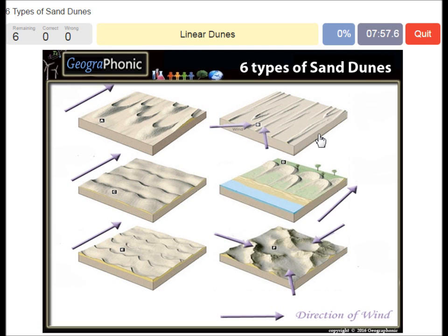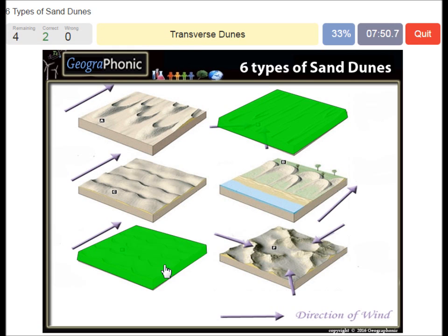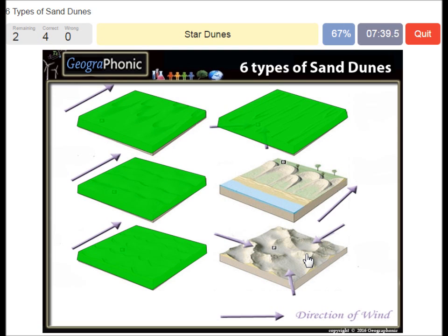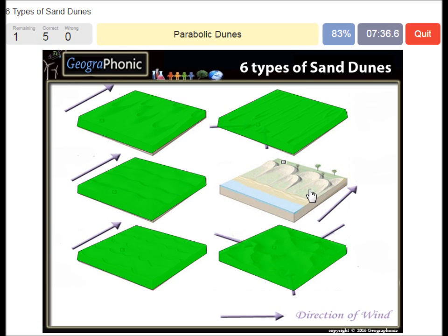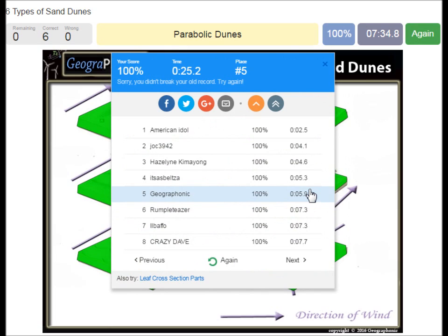Linear dunes, barchanoid dunes, transverse dunes, barchan dunes, star dunes and parabolic dunes at the beginning. You can play this game yourself.